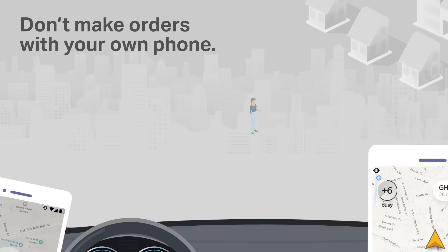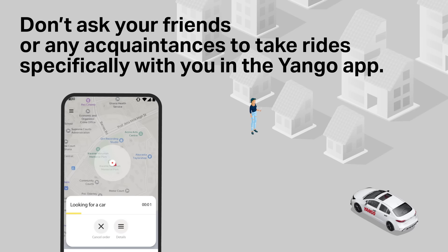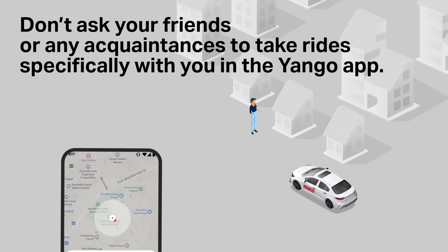Do not ask your friends or any acquaintances to take rides specifically with you in the Yango app. If you have a preferred passenger who chooses you to make a ride, Yango can't credit the ride for bonuses because cars should be assigned by Yango algorithms.